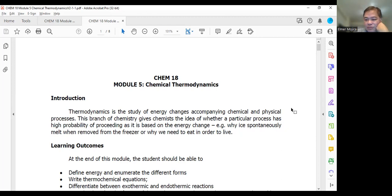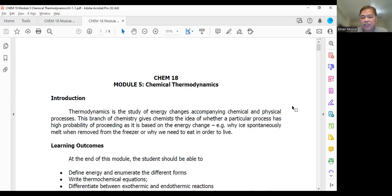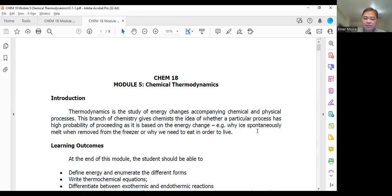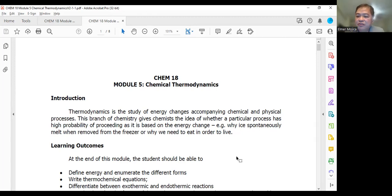If you're going to look at the study of chemistry, it's the science of matter and the changes that it undergoes. Whenever matter undergoes changes, energy is always included. This branch of chemistry gives us a chemist's idea of whether a particular process has high probability of proceeding based on energy change. Thermodynamics answers the question: will a reaction take place?